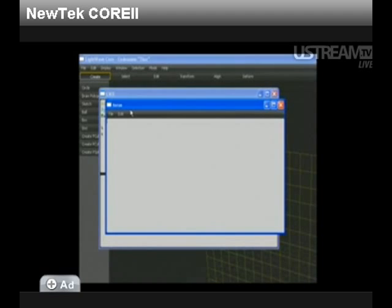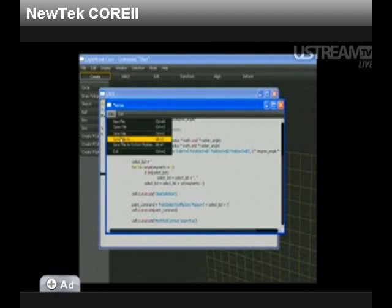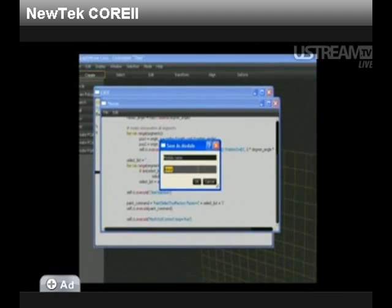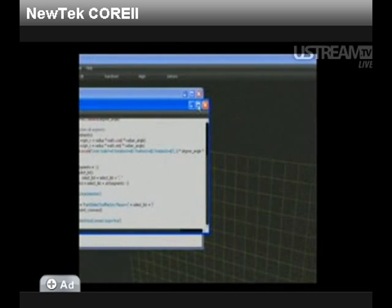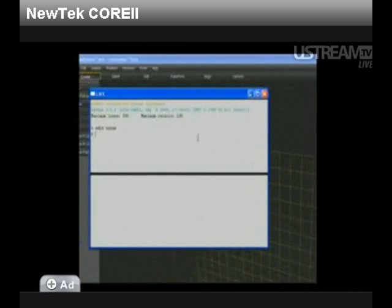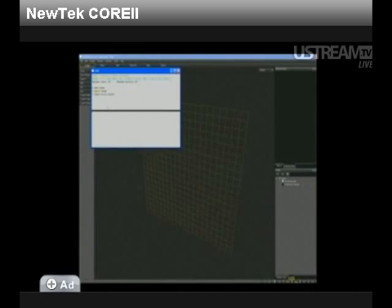You can use the text editor to create more elaborate scripts or just play. The text editor also has syntax highlighting. To show you how this works, I'm going to paste a short little Python script into the editor and run the script.